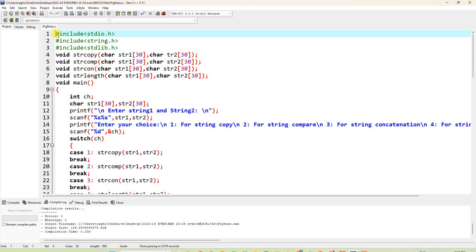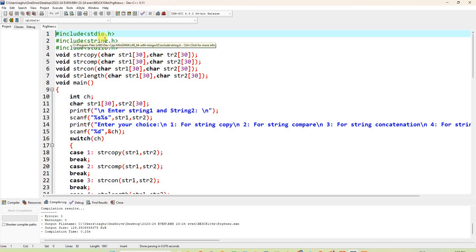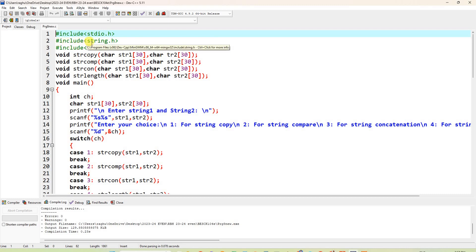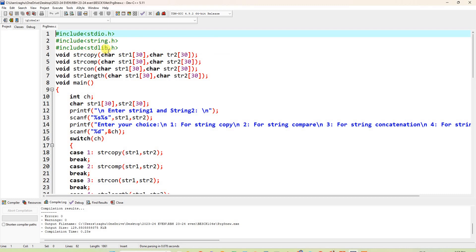For this program, you have to include three header files: #include stdio.h, #include string.h, and #include stdlib.h. Next, four functions we have to call.